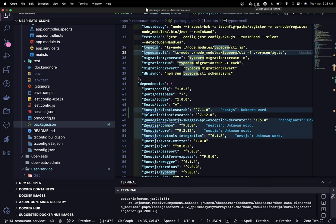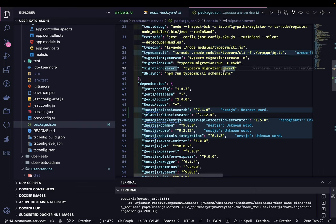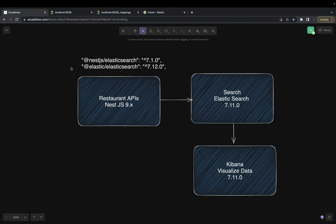Welcome back to another video of the Uber Eats clone. In this video we are going to talk about Elasticsearch, Kibana, and all the toolings. In the last video we baselined a few things — we are going to use Elasticsearch for search, and our interface from the restaurant APIs will push data to Elasticsearch on create, update, and delete operations.